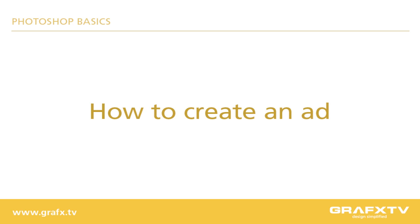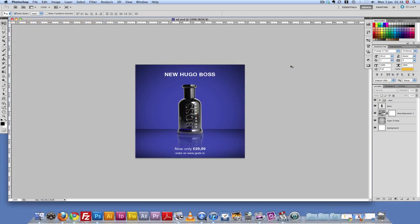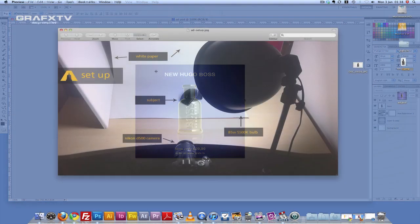Welcome everybody, this is Mac here. In this tutorial, I'm going to show you how I created this ad that you see right here on the screen. I'm going to start by showing you how I created the sets and how I set up my cameras and my lights.